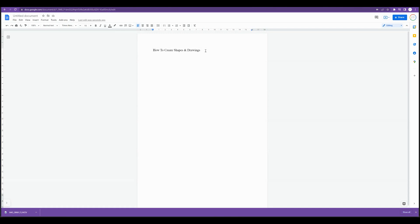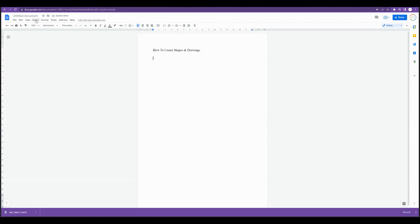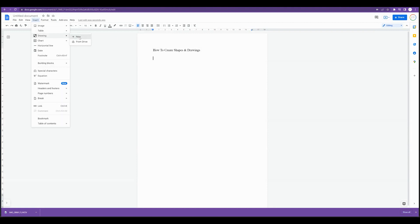So we often use this if we're trying to outsource any work, conceptualize with graphic designers. We can simply create a new Google Doc and we're going to come up here to insert and under drawings we can select new.